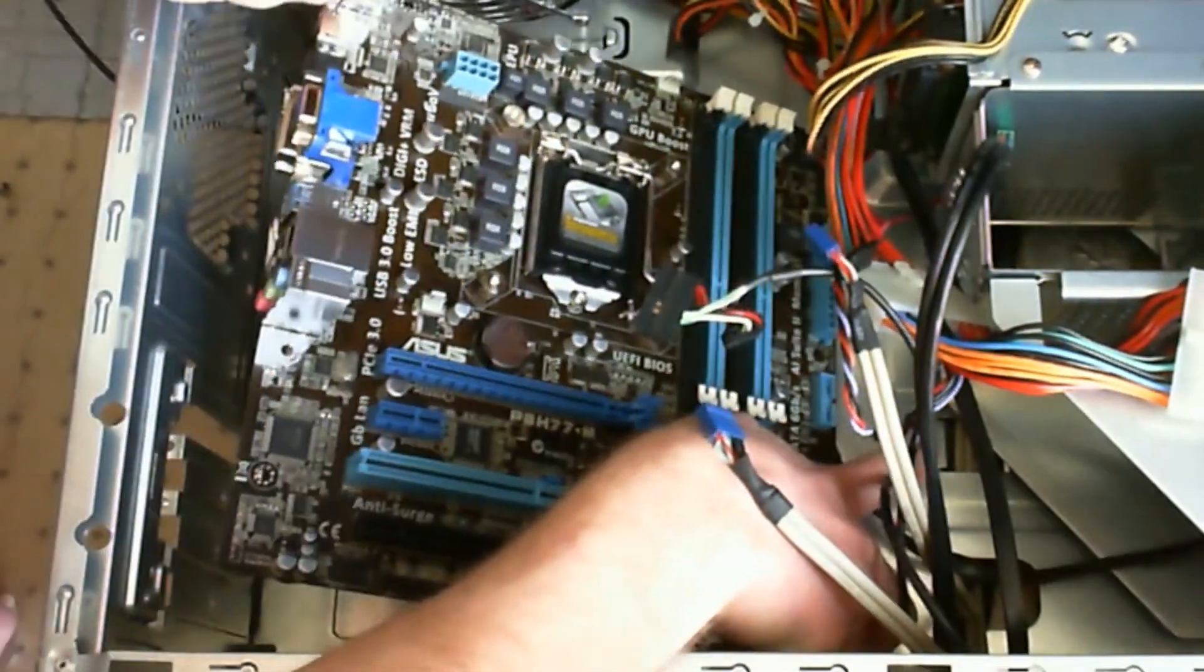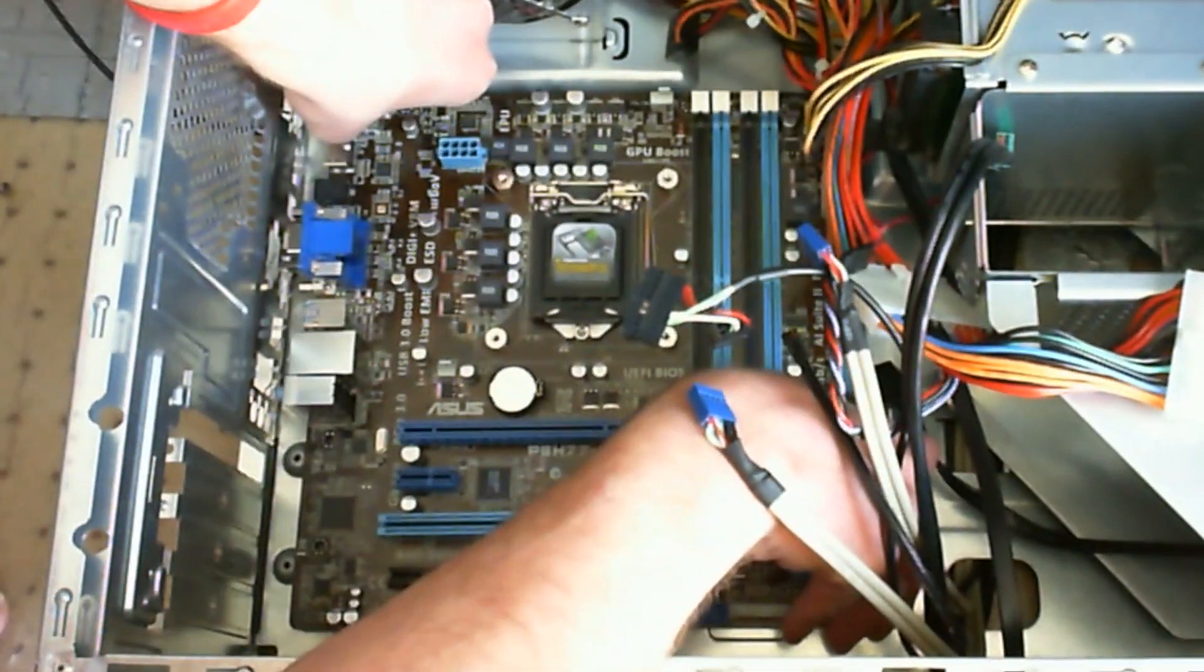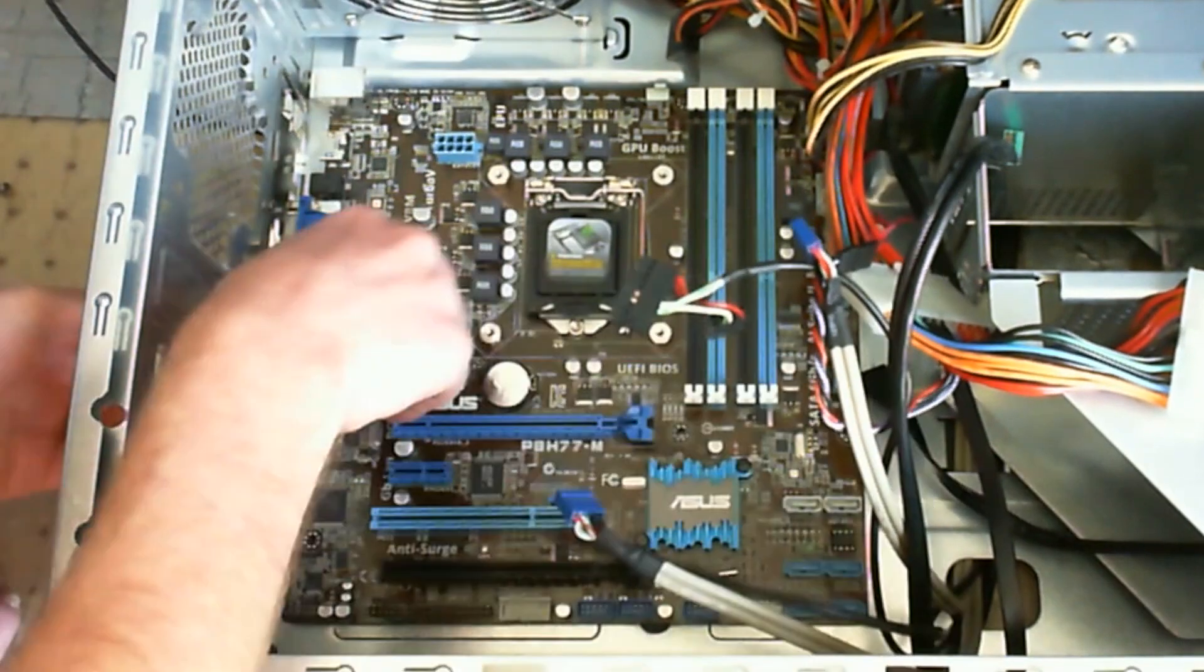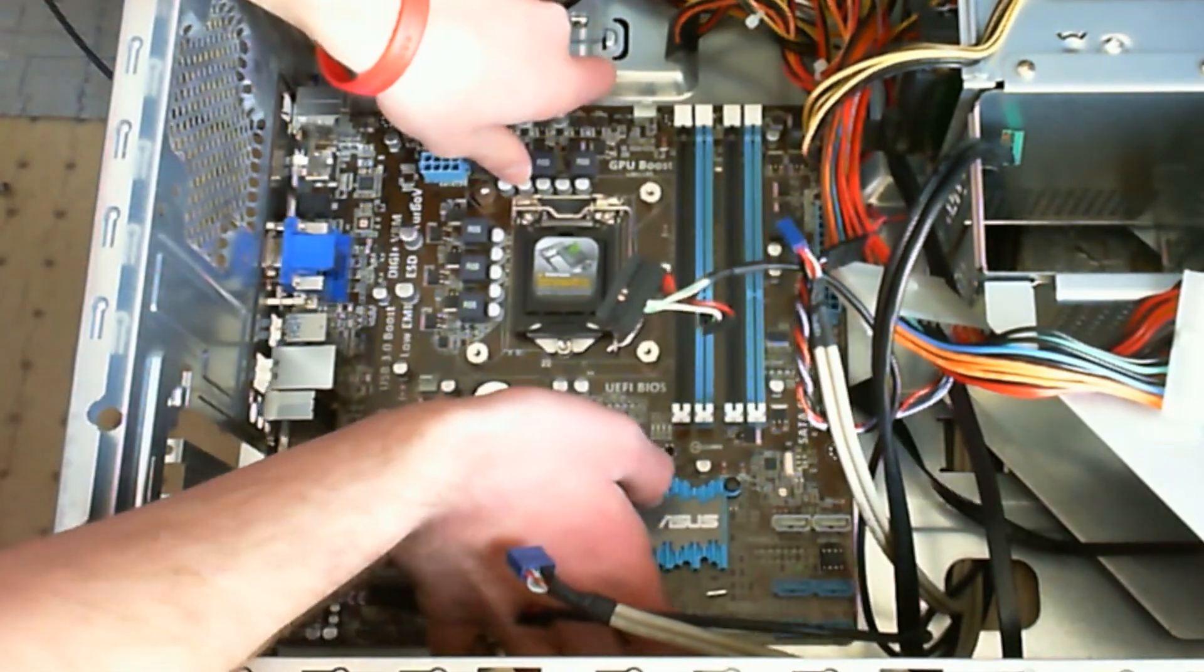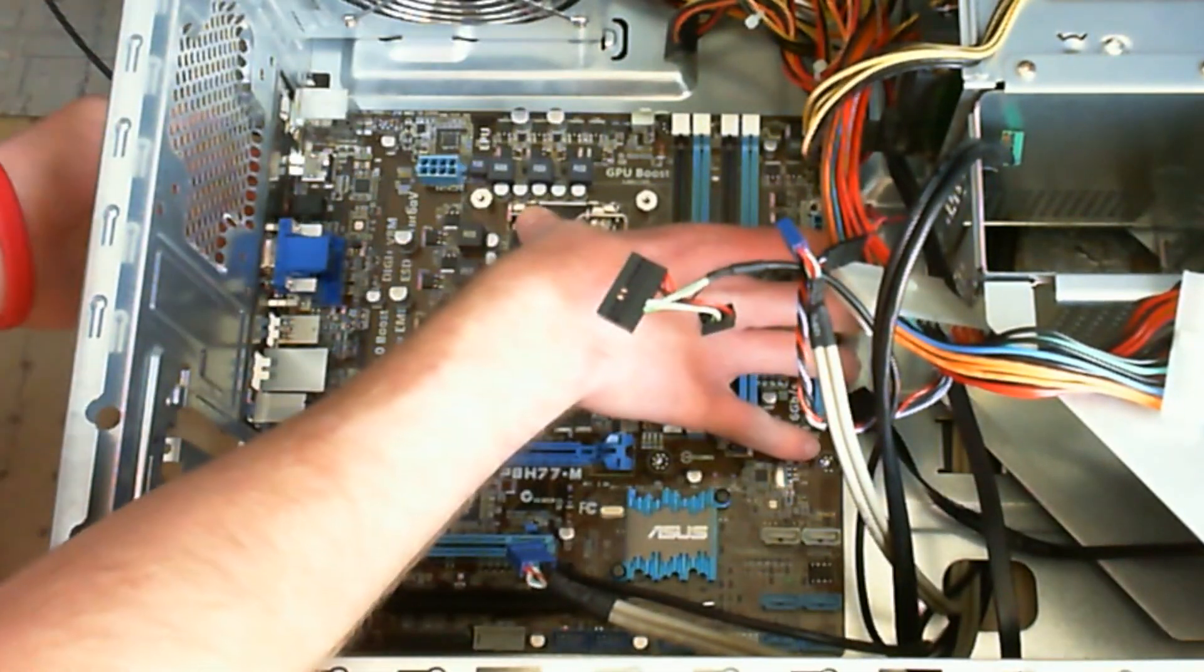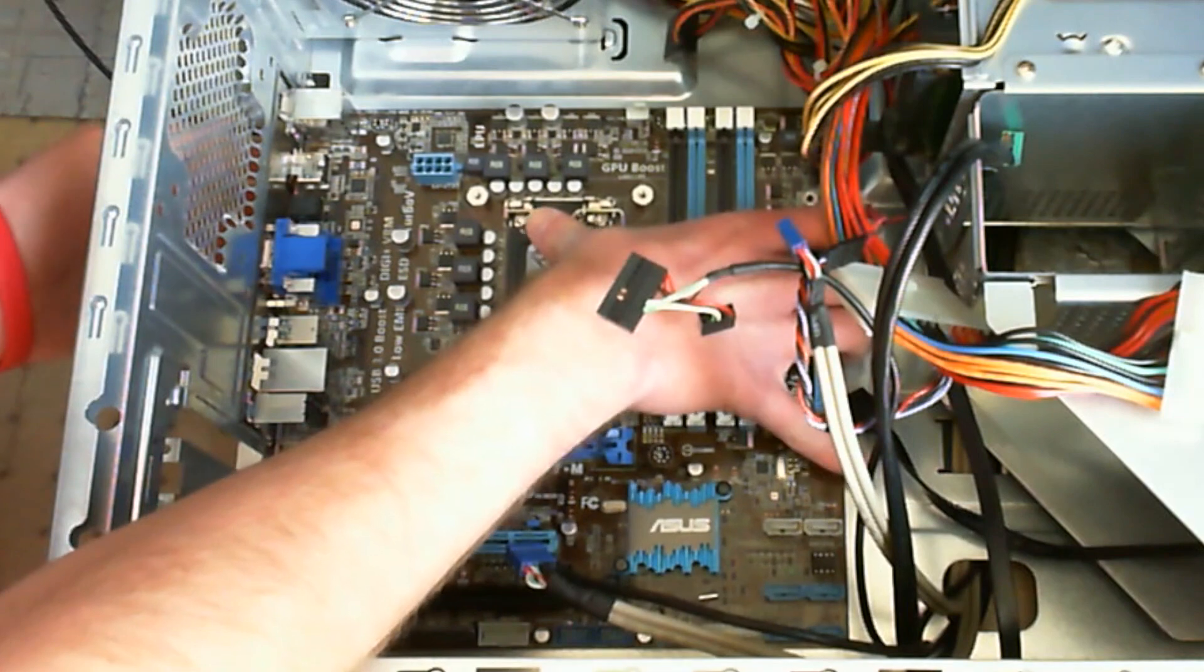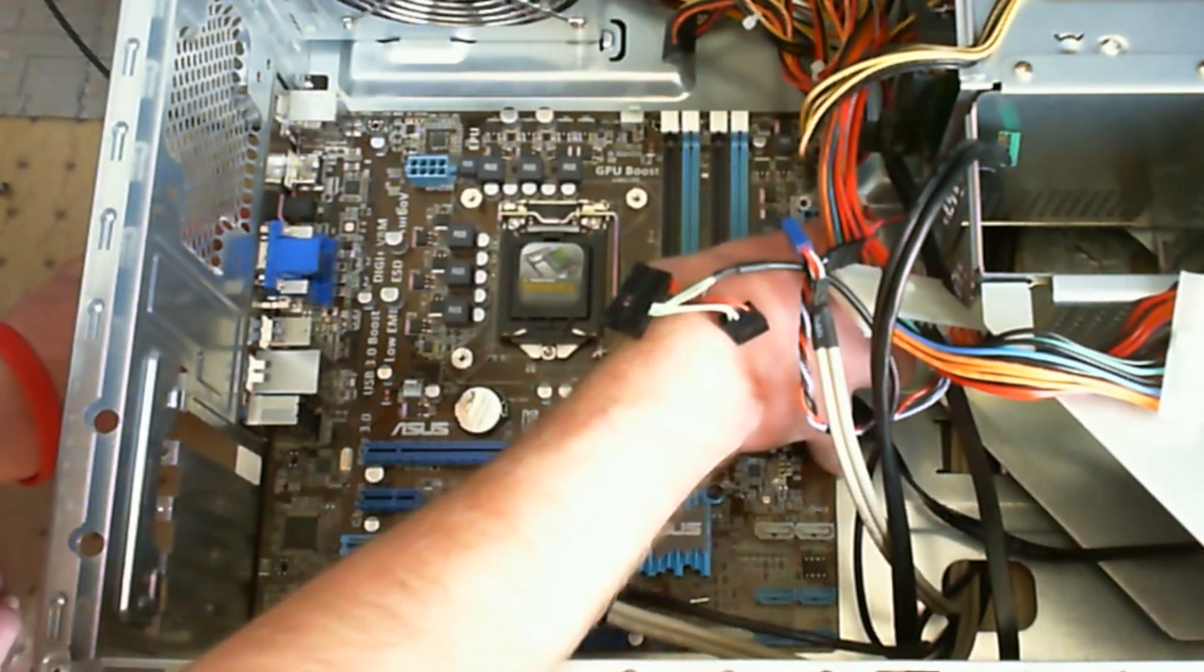Then you can just go ahead and carefully slide the new motherboard in like this. It may be kind of hard to push in because of the grounding things on the back panel, but once you screw it in it should be fine.